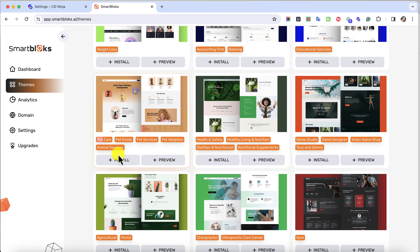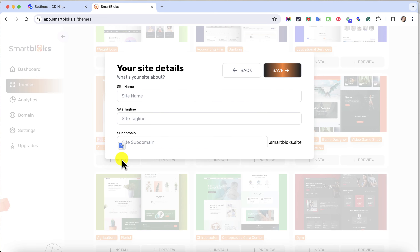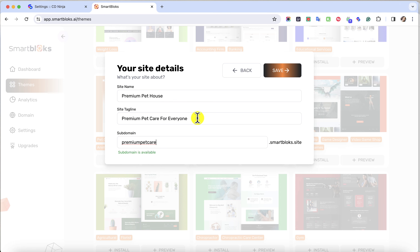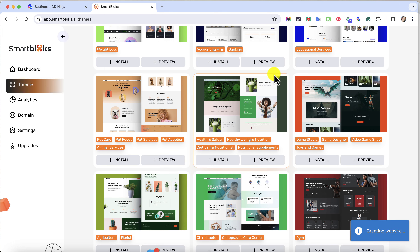Let's click on this one — it has pet care and pet food. Let's click on Install. Then let's type in your name, your site tagline, and then your subdomain. And right after that, click on Save.